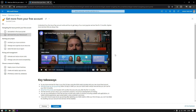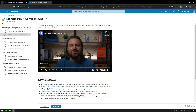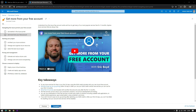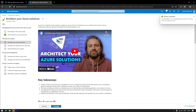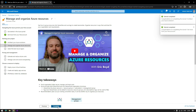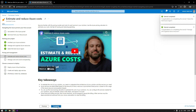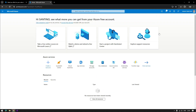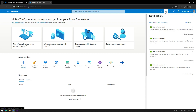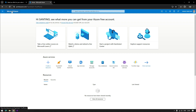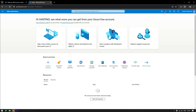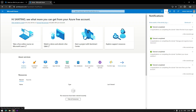You can skip that if you really want to go directly inside the Azure portal. Since I will be using this Azure subscription account for my upcoming technical session, I will try different Azure services now. Enjoy watching!